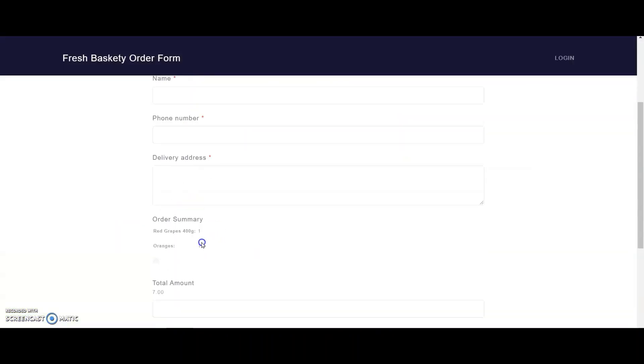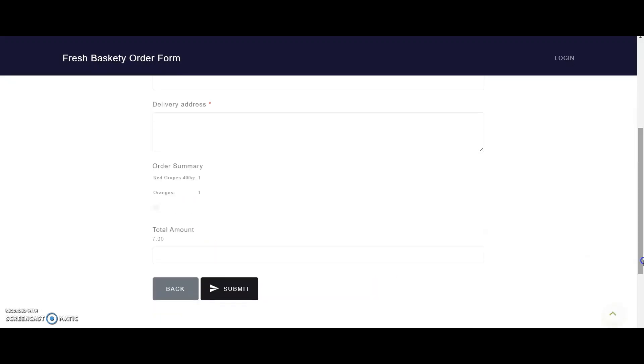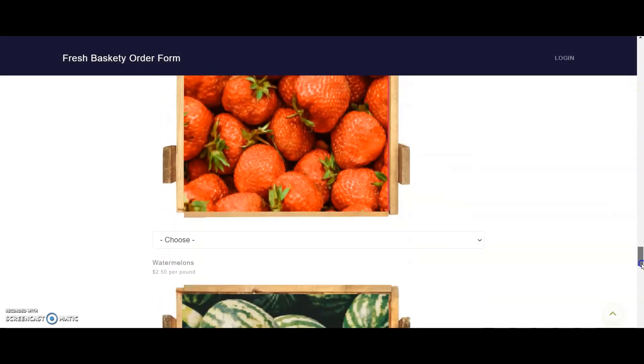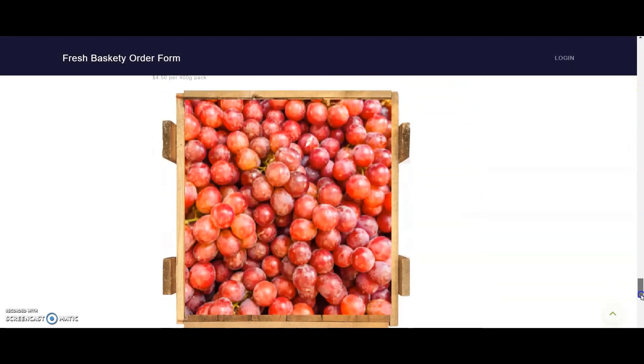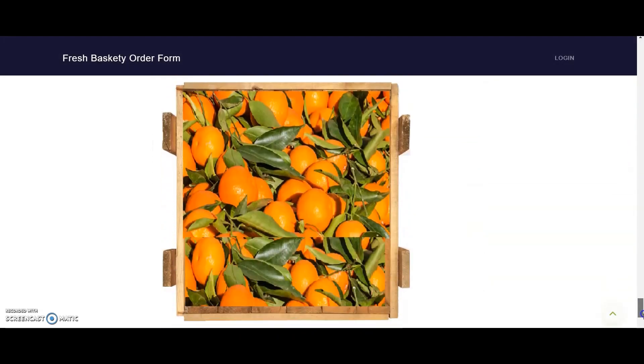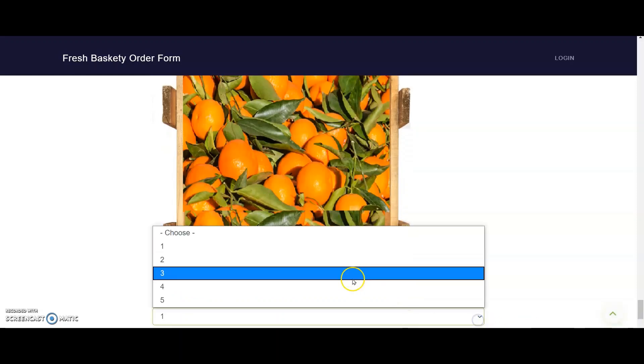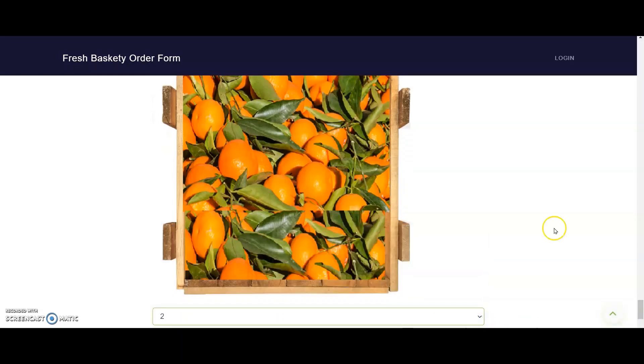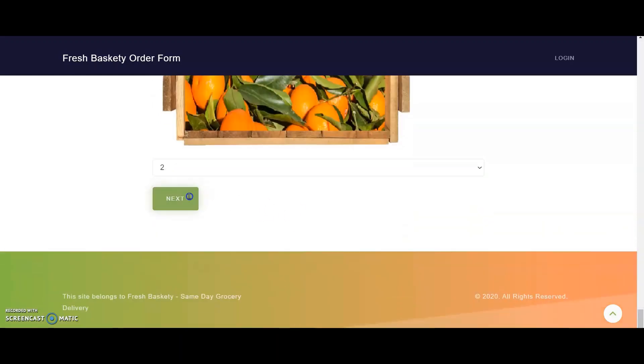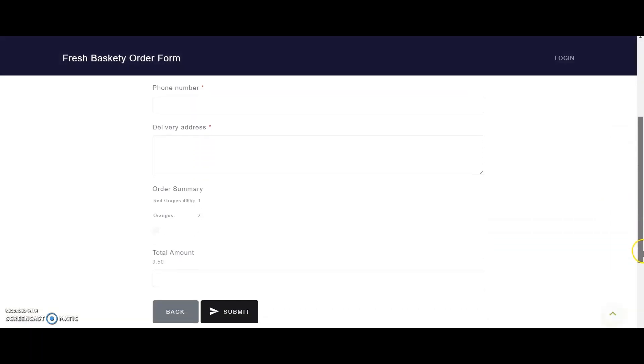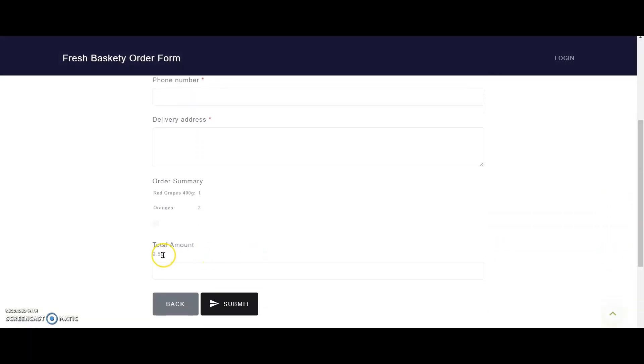Awesome! I have both the order summary and total amount correctly calculated here. Just to try again, I go back and add another kilo of oranges to my order. Again, you can see that these two fields are dynamically changing as I change my order quantity. Works like a charm, right?